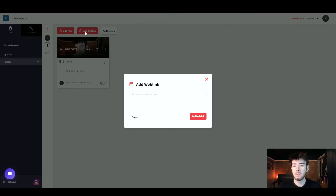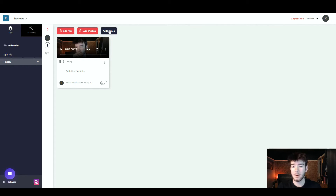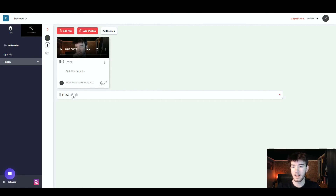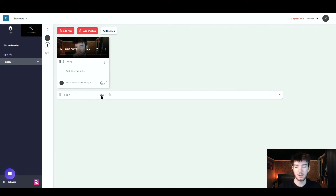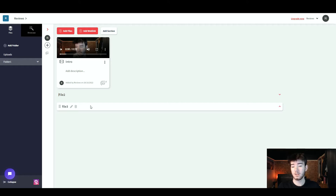You can add a web link by clicking that option — it opens a simple page where you paste your website address and click 'Add Web Link.' You can also click 'Add a Section,' which creates a section you can name — I named it 'File Two' — where you can add files within that section. Hovering over it lets you edit the name, save it, or delete it. If you have multiple files, you can also reorder them in any order you want, which is a pretty cool feature.